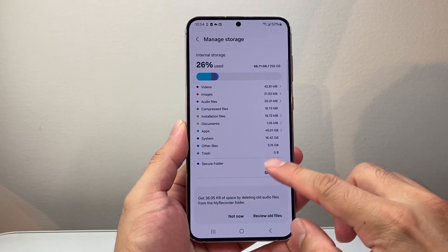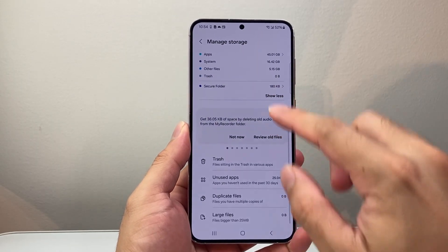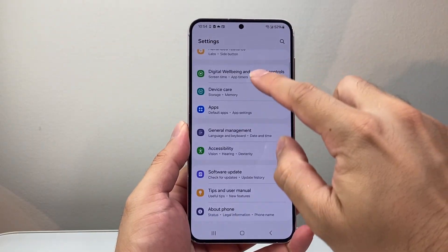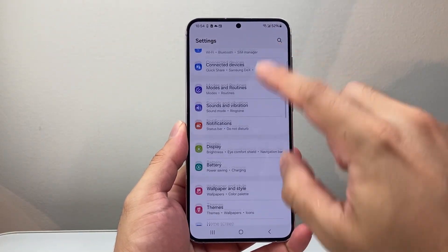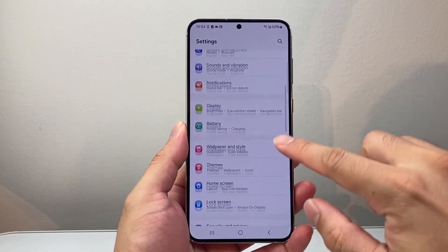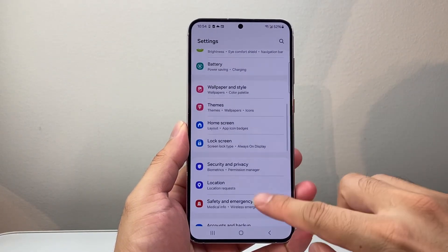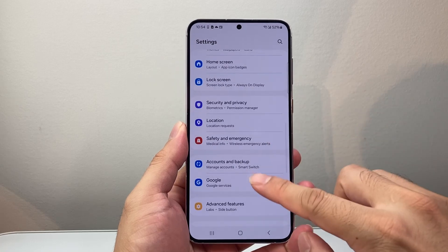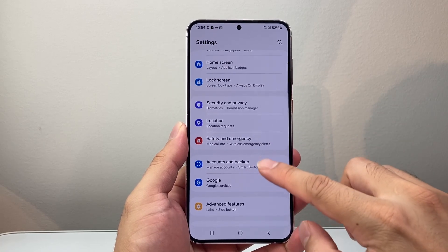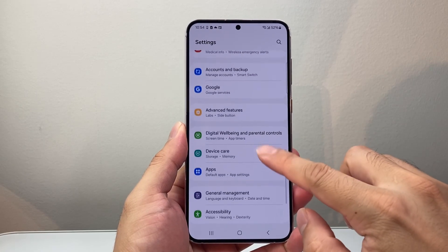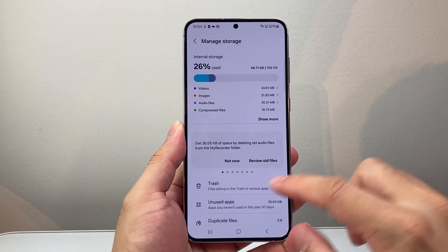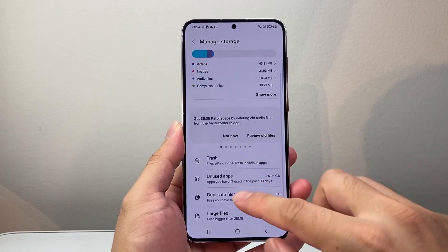So in order to clear it off, the first thing you're going to do is go into the Settings, and then go down to Device Care, and then Storage right here.